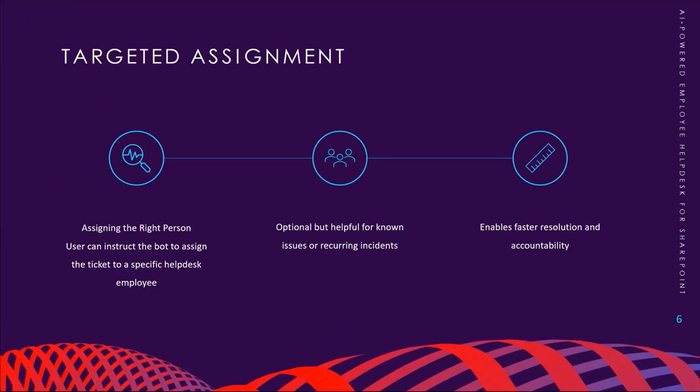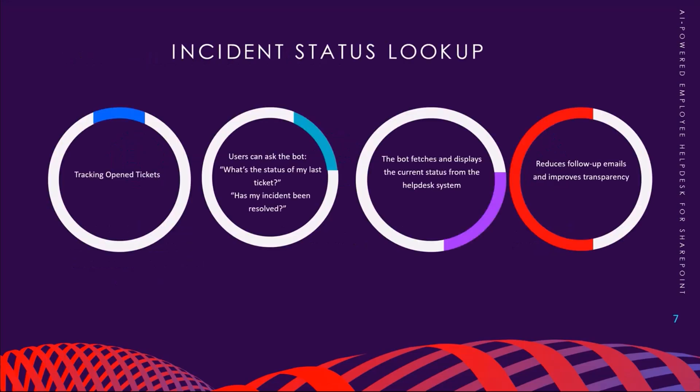One helpful feature is targeted assignment. If the user knows who should handle the issue, they can tell the bot to assign it to a specific helpdesk employee. This is especially useful for recurring or familiar issues and speeds up the resolution. Users can also check the status of their previously submitted tickets by simply asking the bot. It fetches the latest update from the helpdesk system and displays it right in the chat. This reduces follow-up emails and increases transparency.